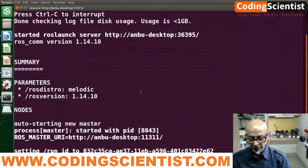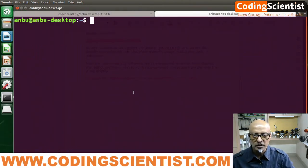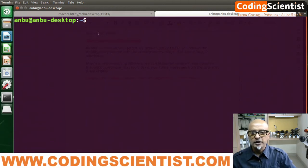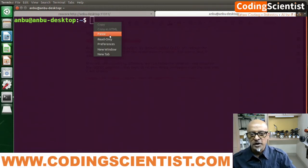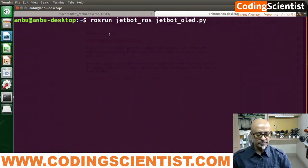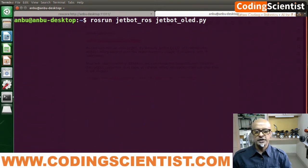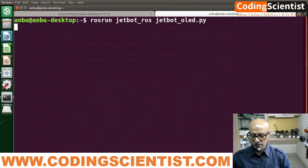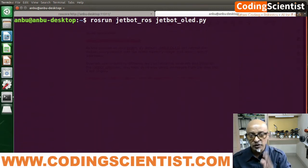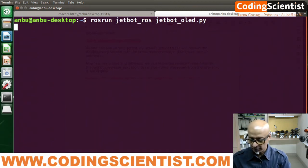Control+Shift+T — do not close the main terminal, guys. Open a new terminal with Control+Shift+T and then paste the command we copied from the manual for the jetbot_oled.py. Nothing is happening, which is good news. Now open another terminal without closing this one and the roscore terminal.